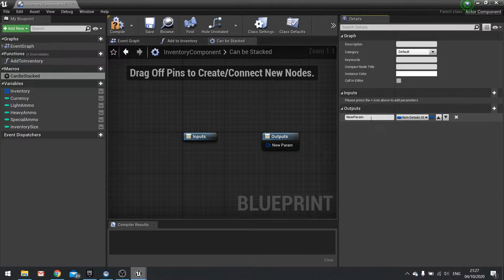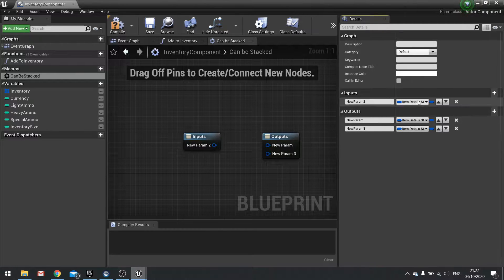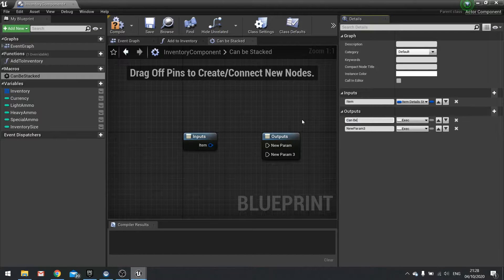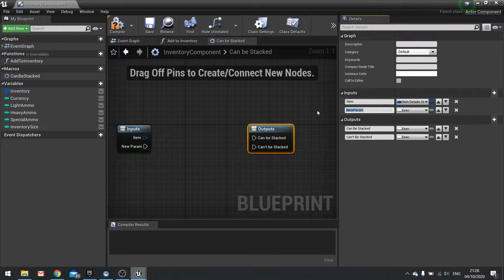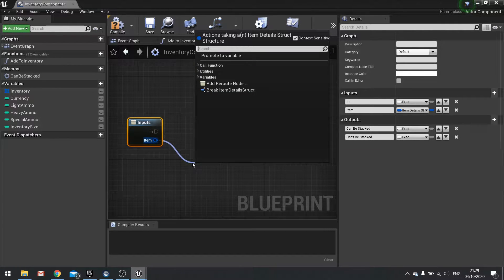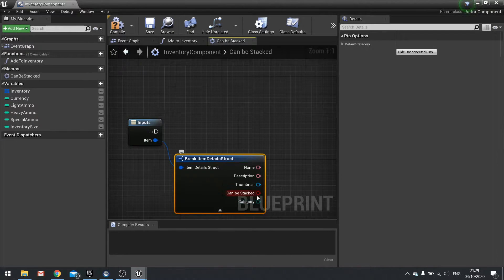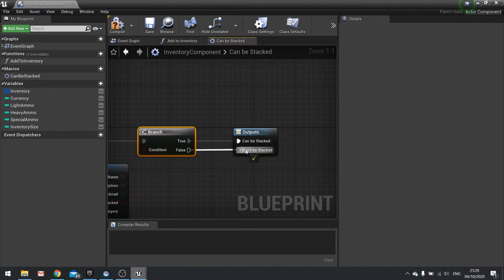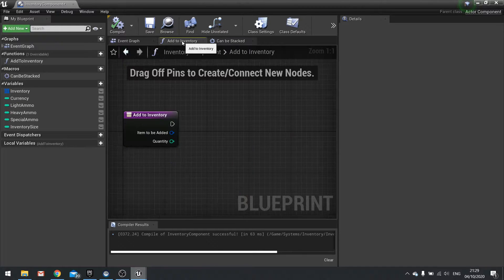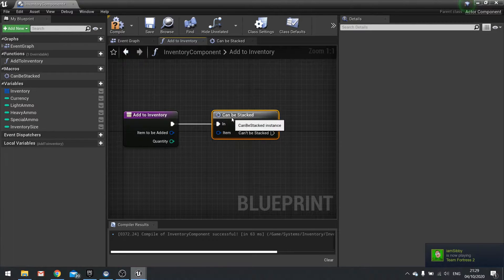We're going to have one input and two outputs. The input is going to be an item details struct — so this will be item. And we also need an input for the execute, so just call this 'in'. The first output is going to be called can be stacked and the second one can't be stacked. We can take the item here, drag this out and break it to get hold of the can be stacked boolean, and this will go into a branch going into 'in'. True goes to can be stacked, false goes to can't be stacked. Click compile, go back to add to inventory, and drag that macro out.